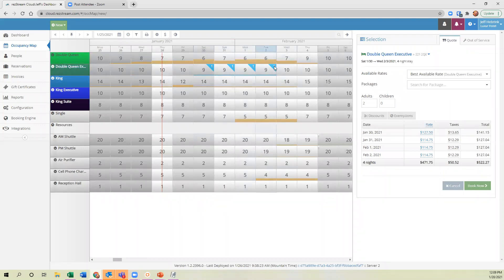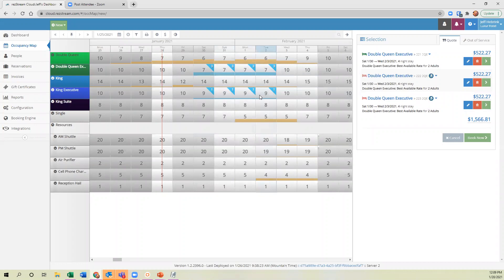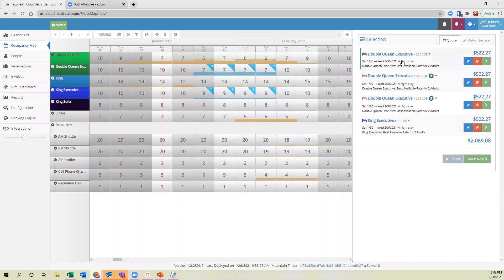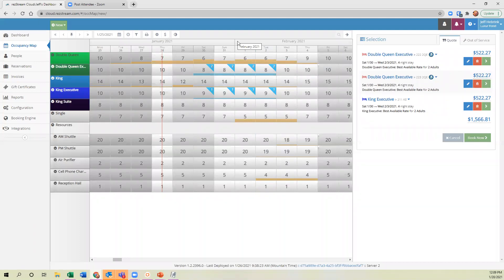A small symbol appears showing one double queen selected. Going back to what we covered earlier about group reservations — if they want another double queen, I can simply click and drag again. I'll have the same features available as shown before: click to edit the quote, book just one unit, or remove one of the double queens from the list. Hopefully people will take advantage of this, since we've heard many times that people don't want to put guests in a specific unit — they want to put them in a unit type.